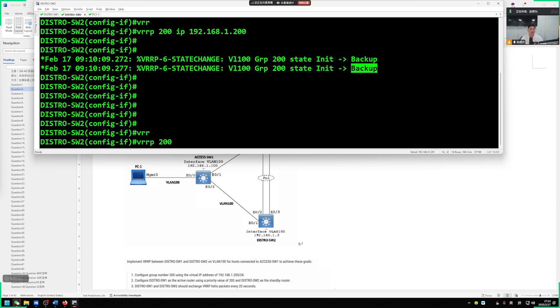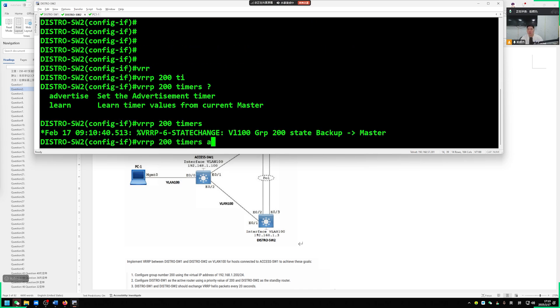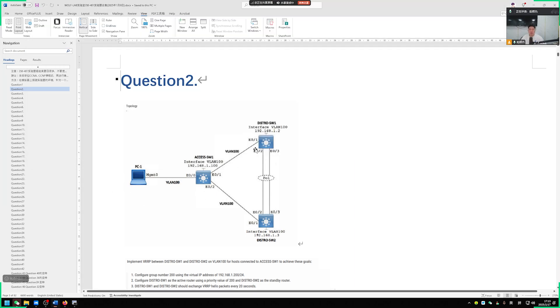Students back here, VRRP 200 timers. In fact, we only need to just need to adjust our master device such an advertised time. Our backup device will automatically learn. In theory, actually switch 2 doesn't need adjustment.